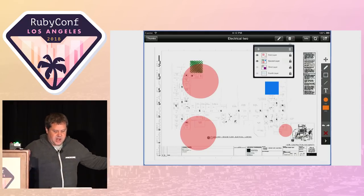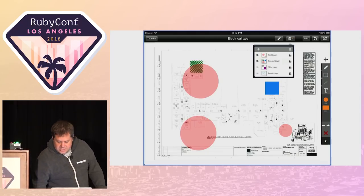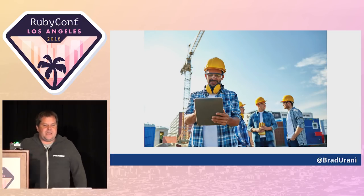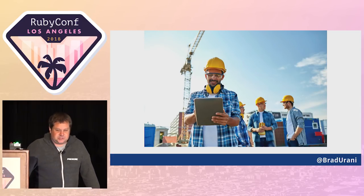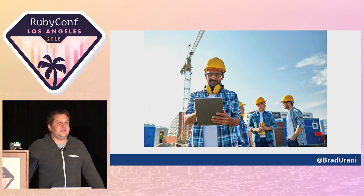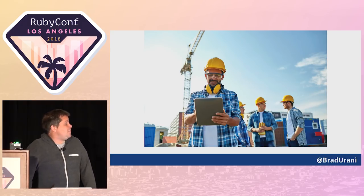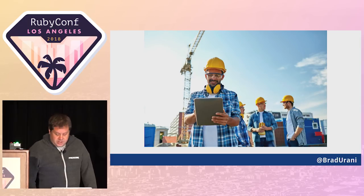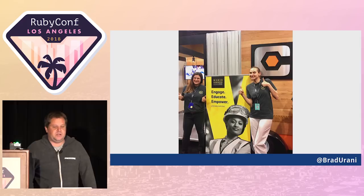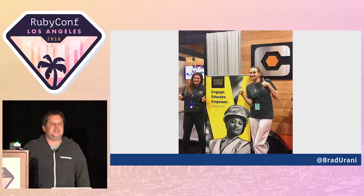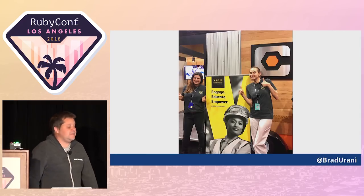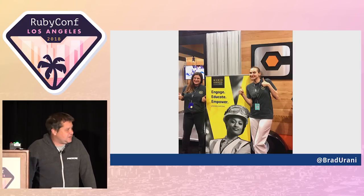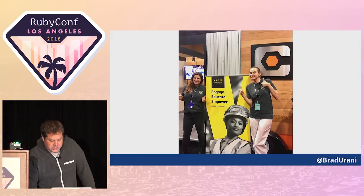Construction has a similar problem that tech does, which is overwhelmingly run by males. We've got a program called Women in Construction that we're really proud of that we actually modeled after Rails programs to increase diversity in the tech workforce, things like Rails Girls.